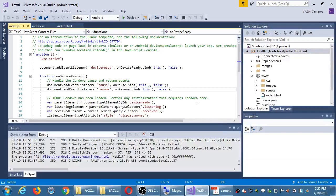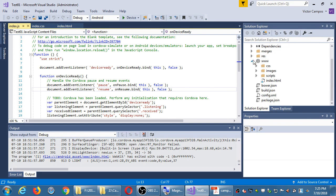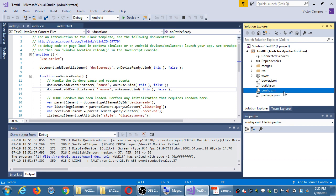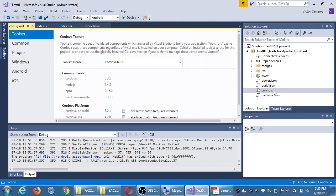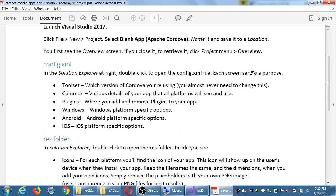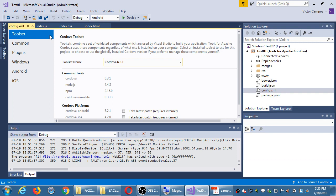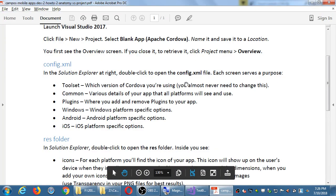Here's one thing to look at. In your project, outside the WW folder, you see a few files in the root. One important one is config.xml. Go ahead and double-click config.xml. Config.xml is like a master file that defines various aspects of your app. For example, toolset — we're currently using Cordova version 6.3.1. We can change the version here, but we hardly ever do anything in this toolset screen.